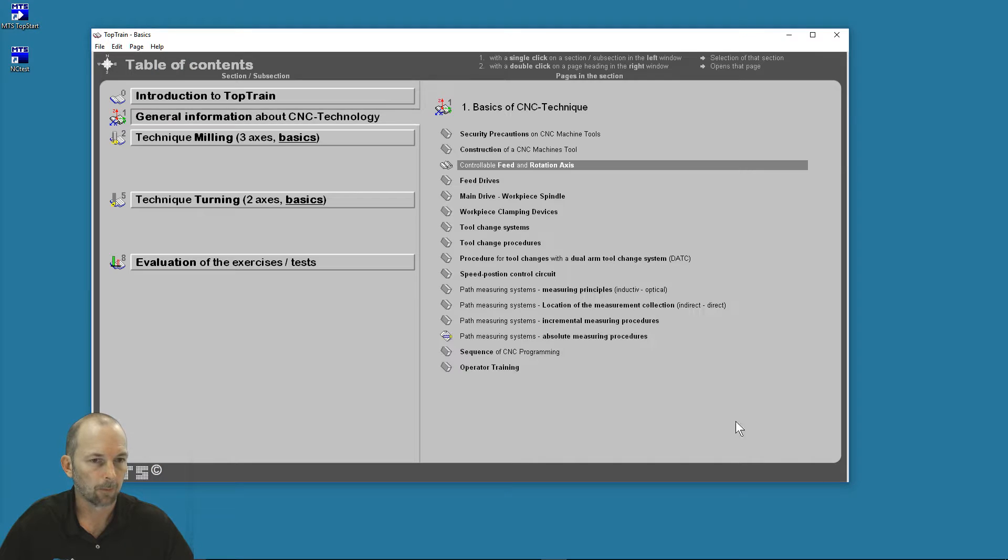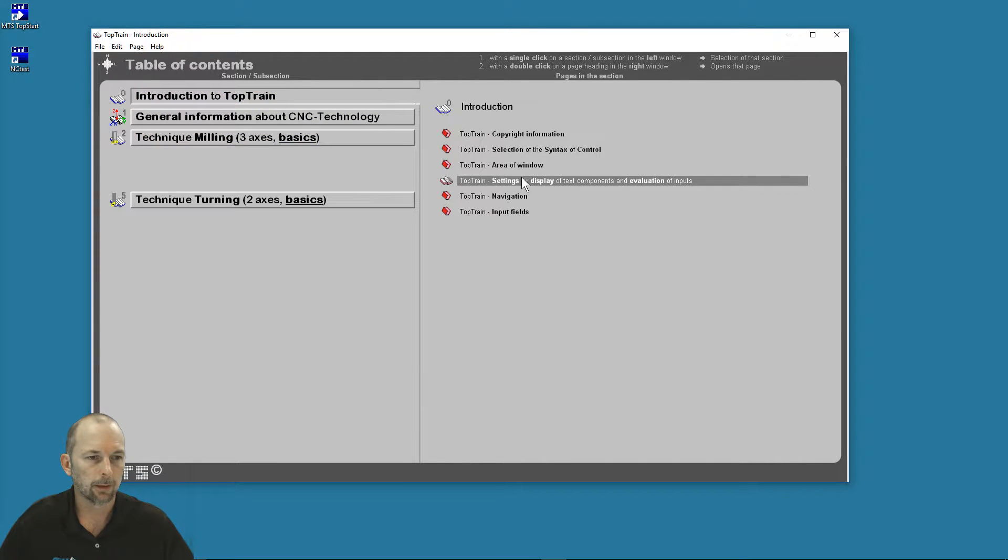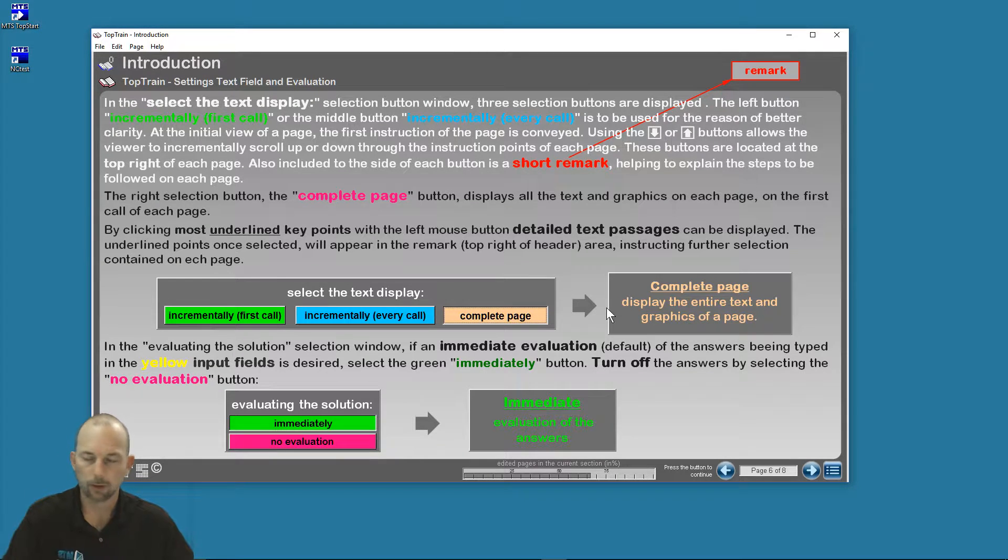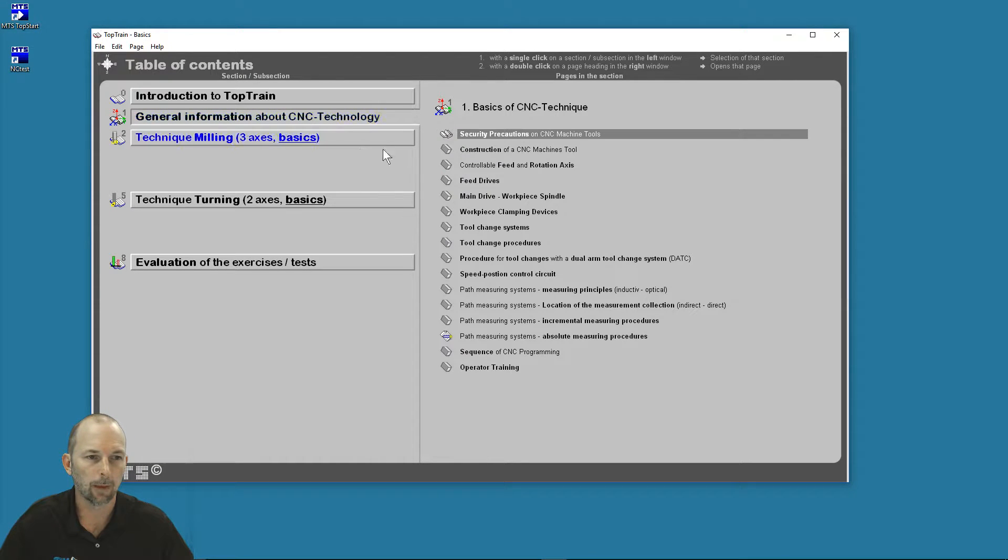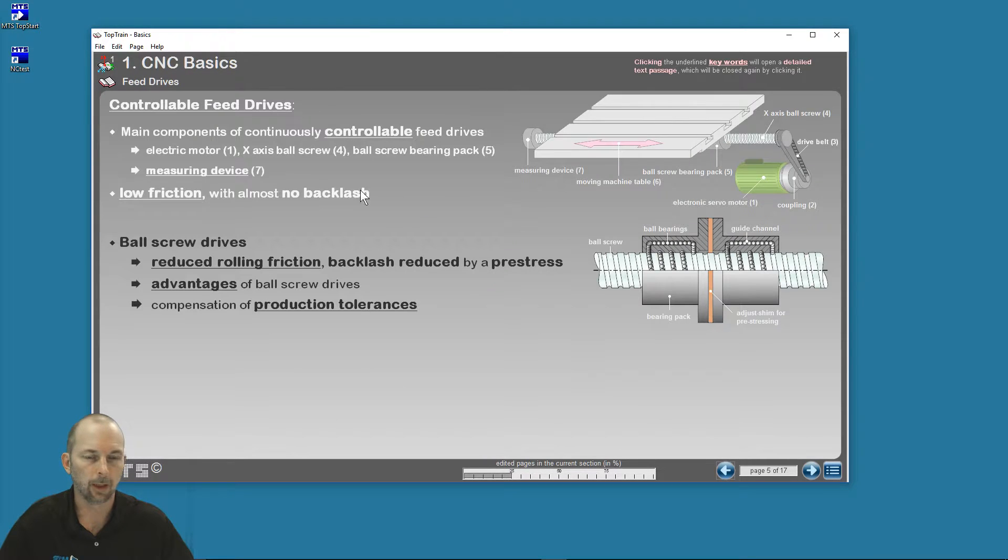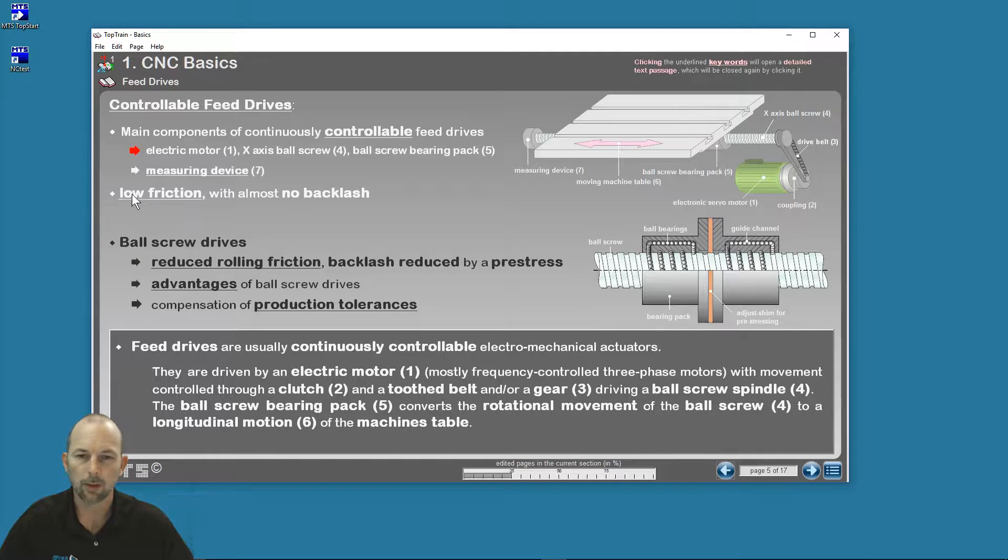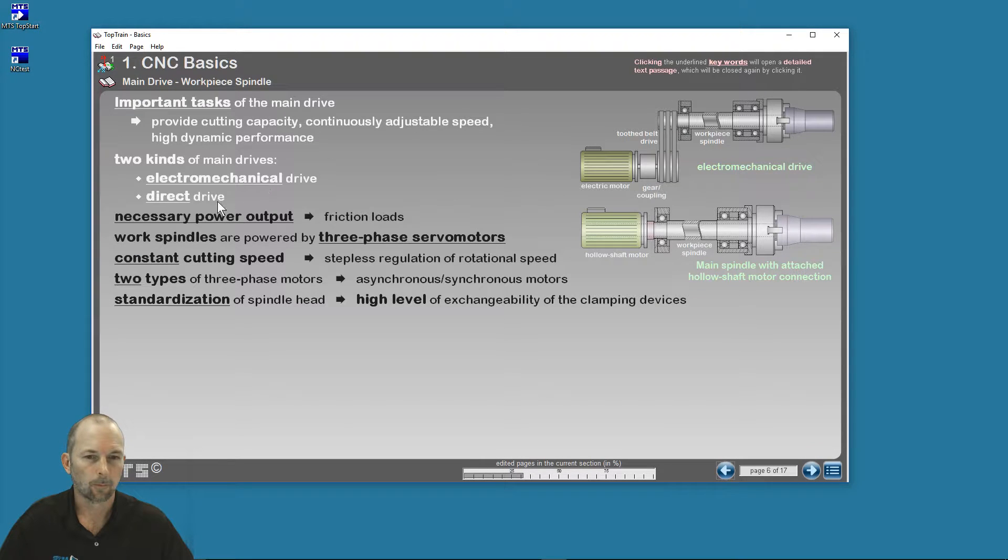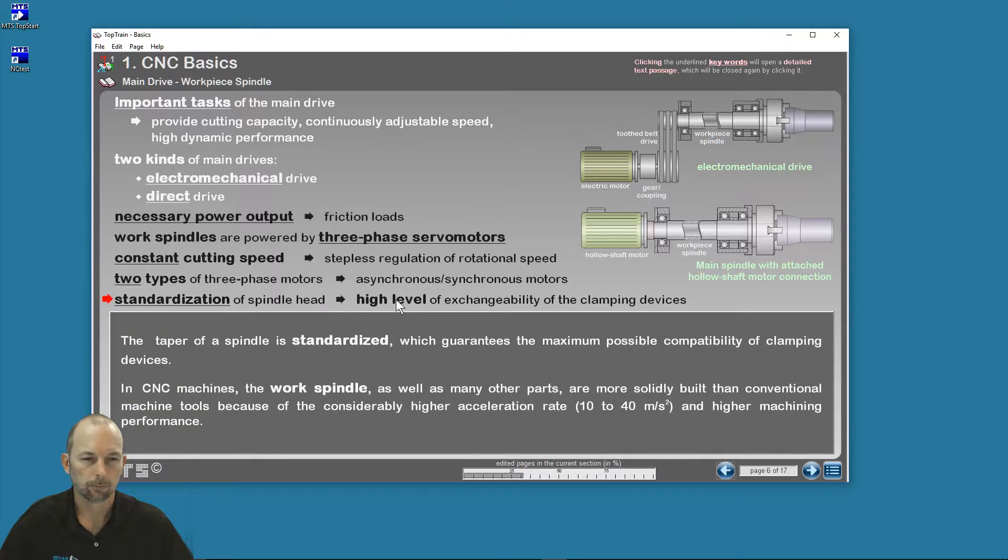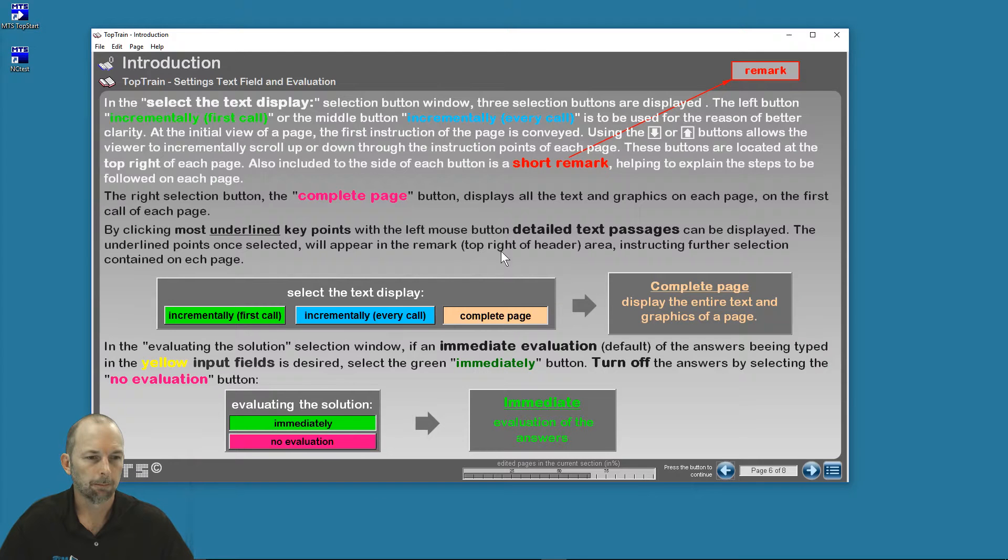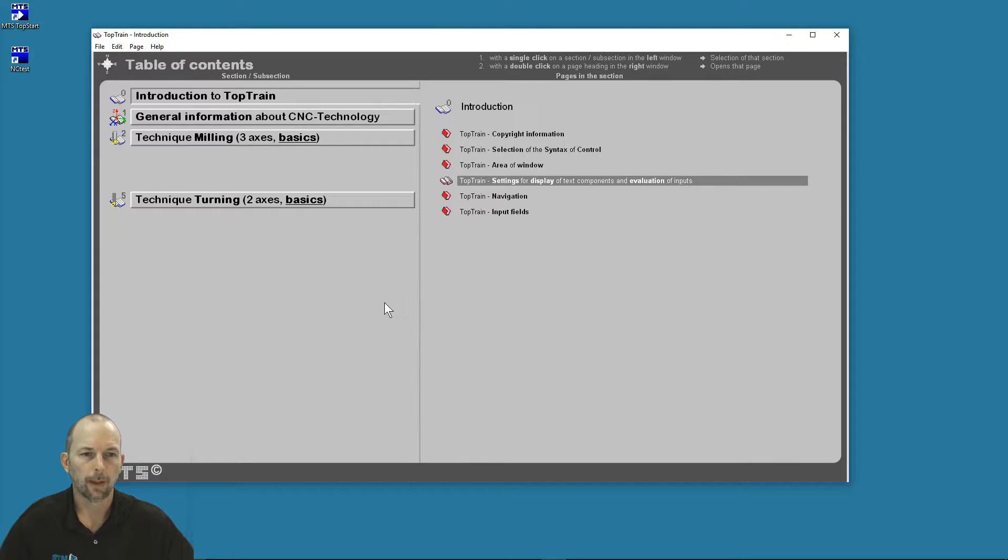And then the final option, if I go back to my introduction and look at my settings—if I see the complete page, there is no incremental. Every time I go to a new page, I see all of the information on that page. Here's all of the information. It doesn't matter if I've seen the page or not. All of the information is revealed, except the information that's hidden behind the bold underlined words. So let's go back and look at it incrementally, only on the first call. We'll go with that.